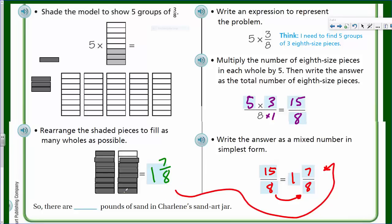We have fifteen-eighths, which equals one whole — because eight-eighths makes one whole — with seven left over, giving seven-eighths. We just bring over the denominator, because that's the unit we're using. Is that beautiful? Yes, my friends! So there are one and seven-eighths pounds of sand in Charlene's sand art jar.